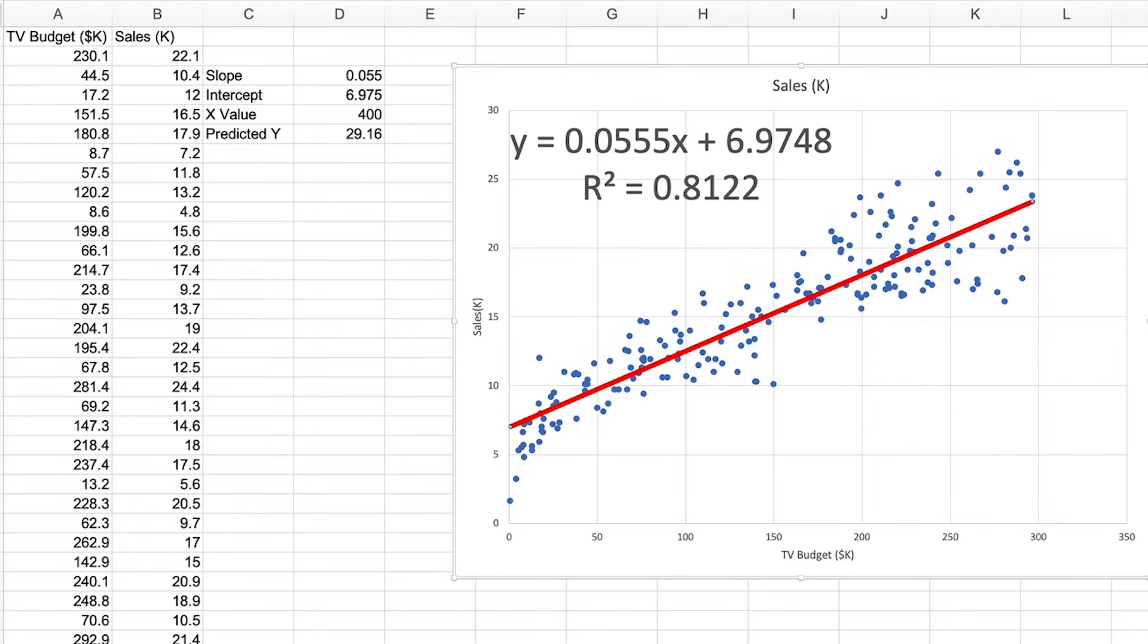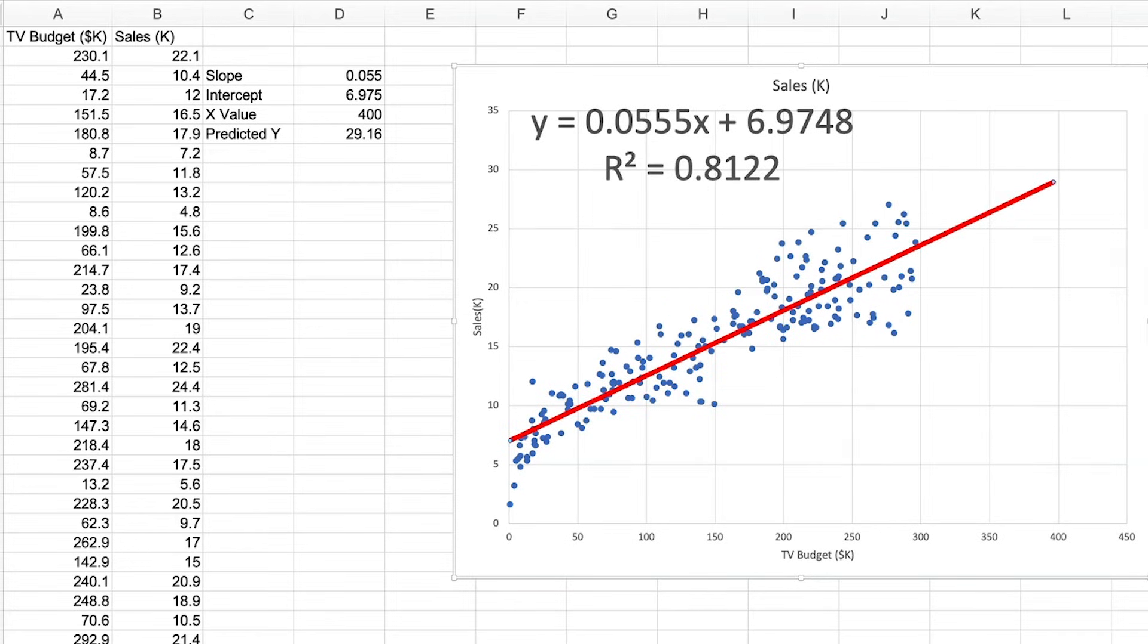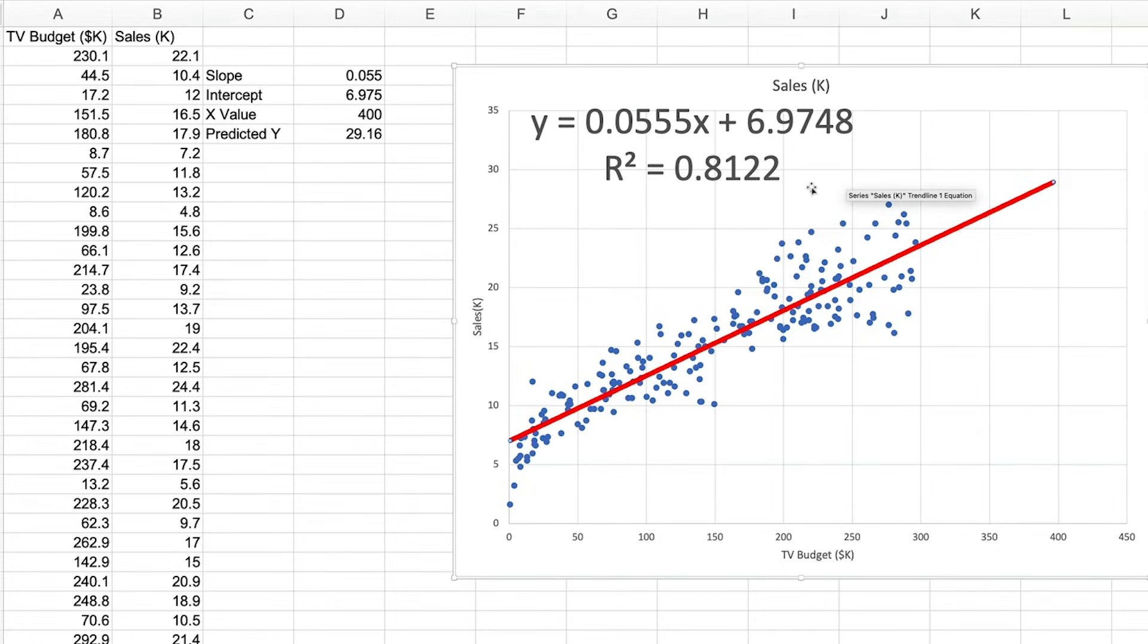Let's add our trend line forecast back like before. And we can see that our formula has given us the same predicted value. But what about this R-squared value? What does this signify?